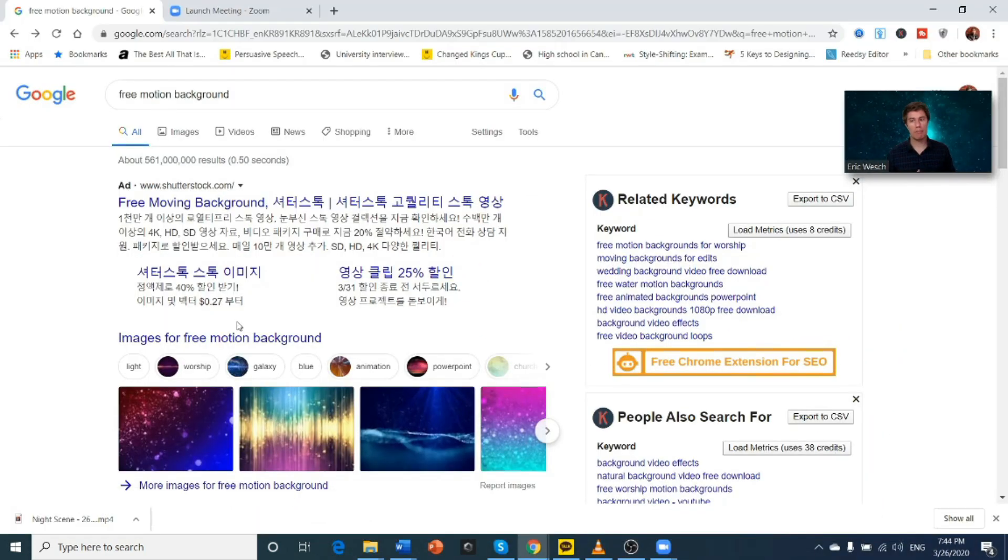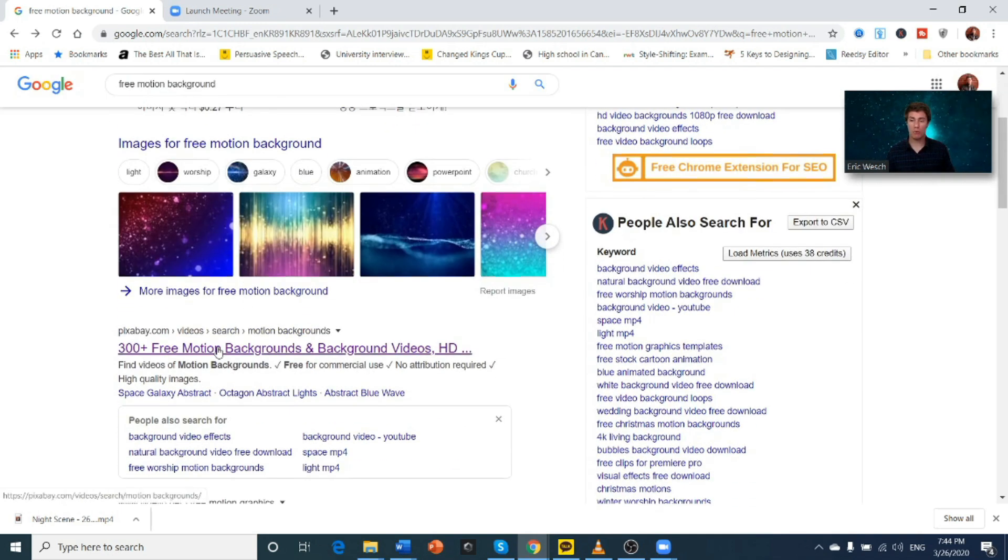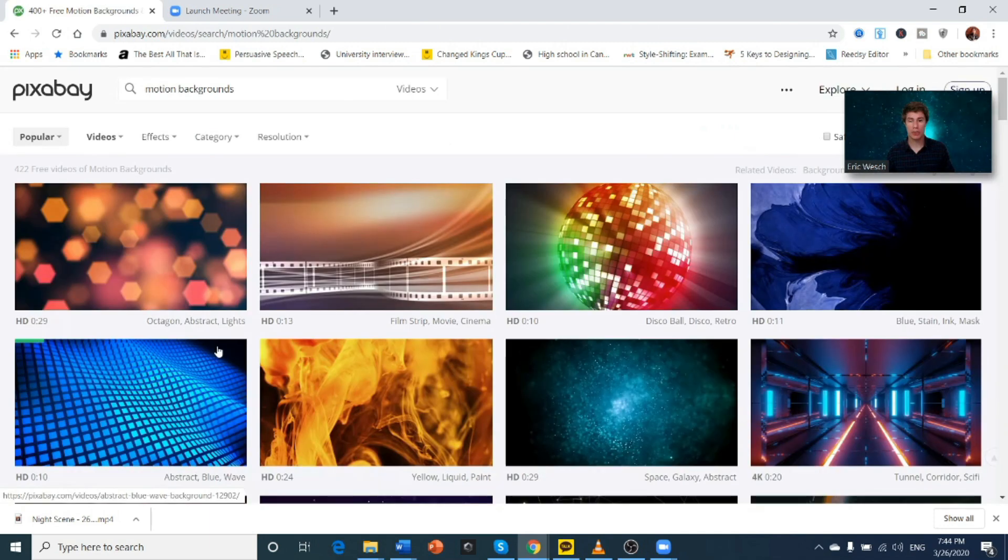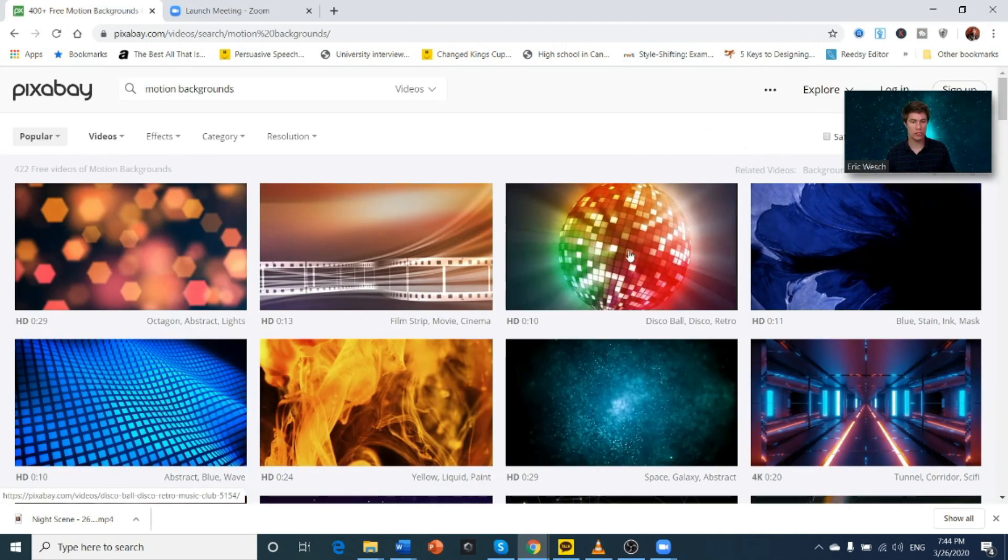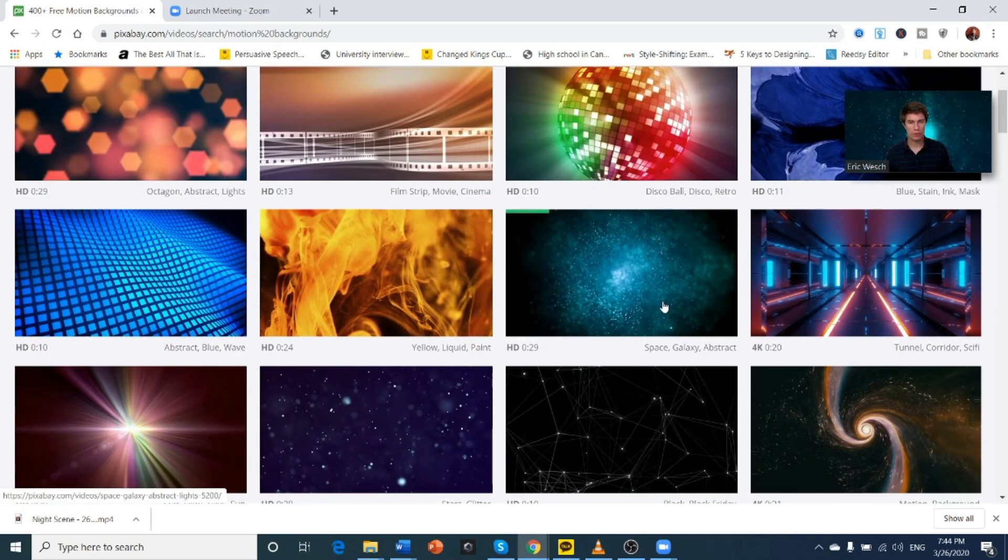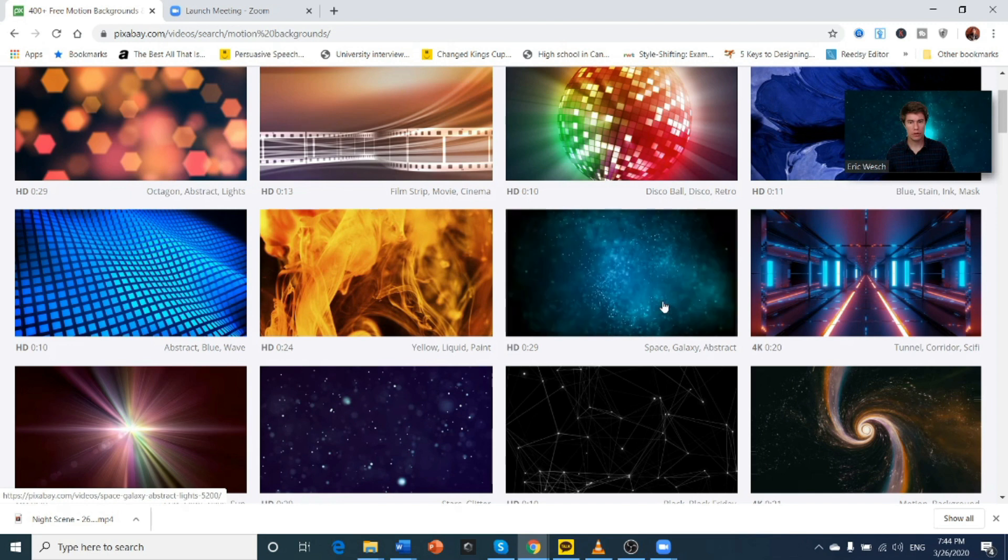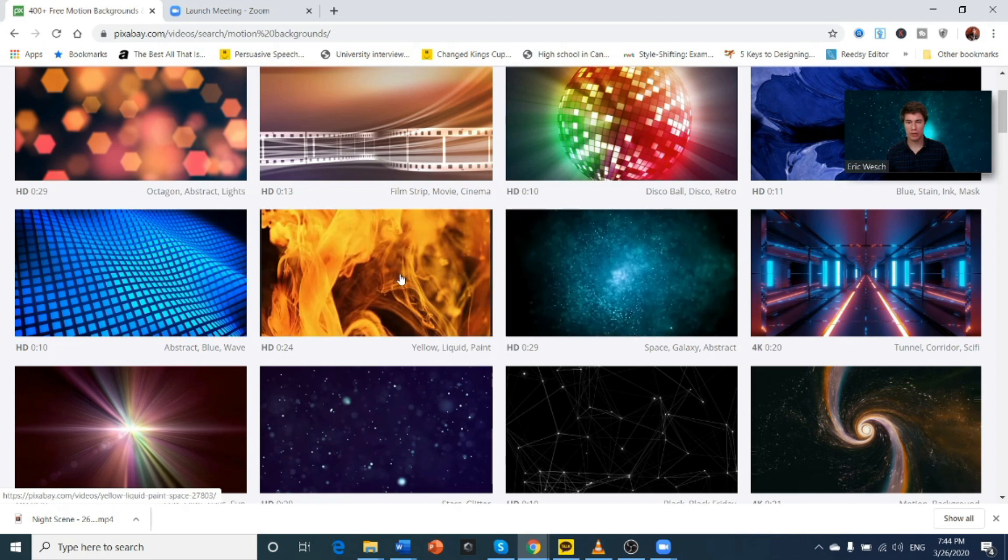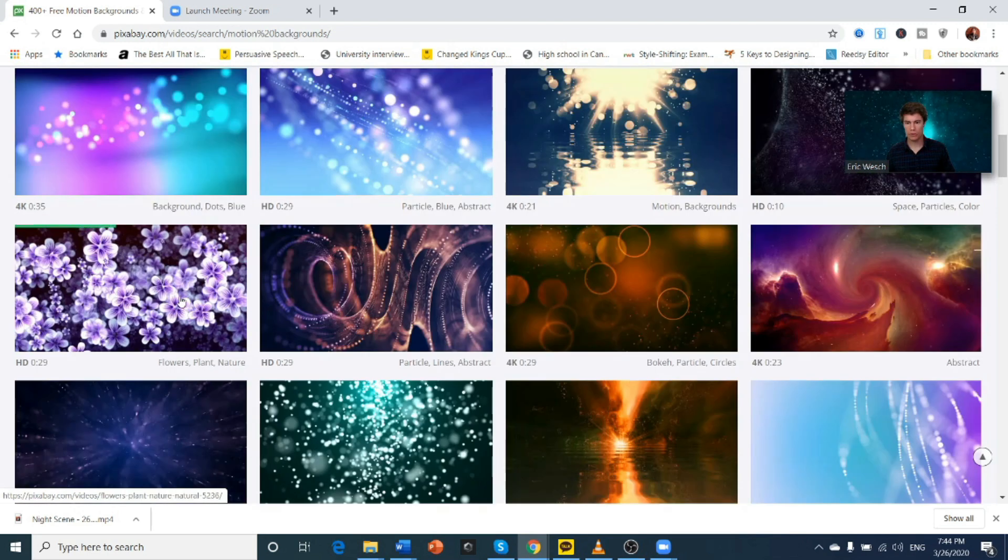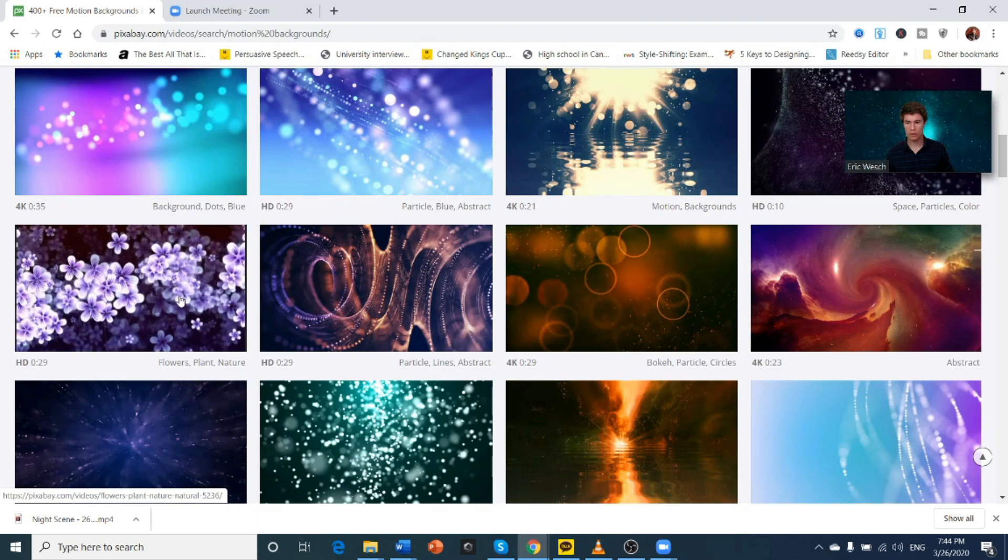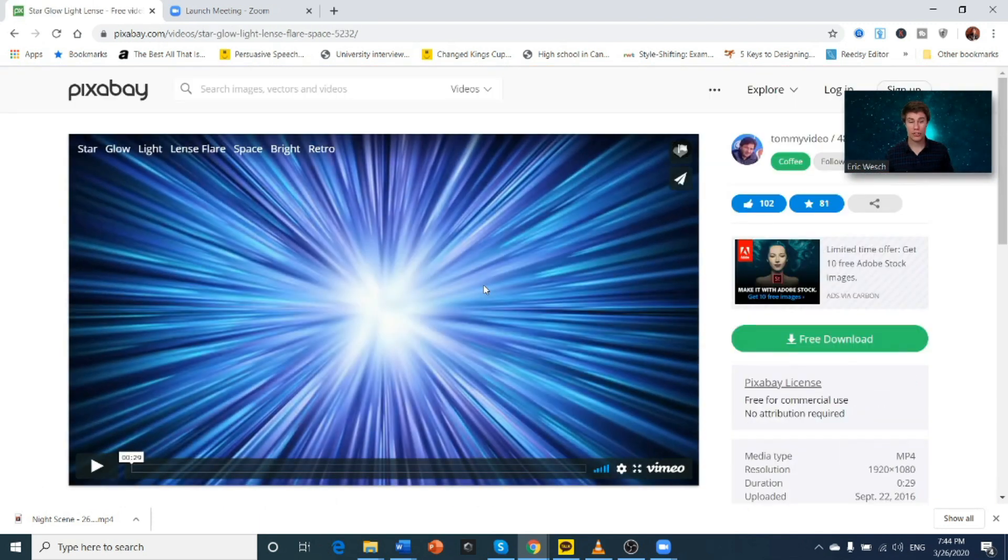If you type free motion background into Google, you'll find a couple of sites that come up. And one of the sites is called Pixabay. And that's kind of good. So you click on that and you've got a lot of free ones to choose from. You can see it play. Let's try this one.